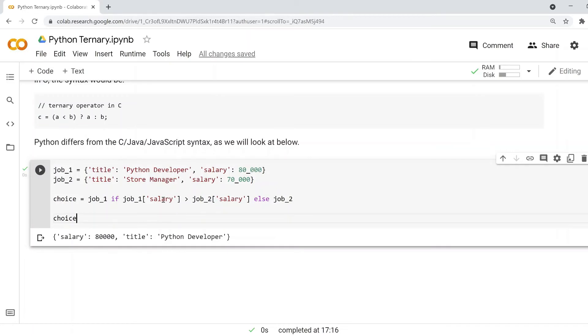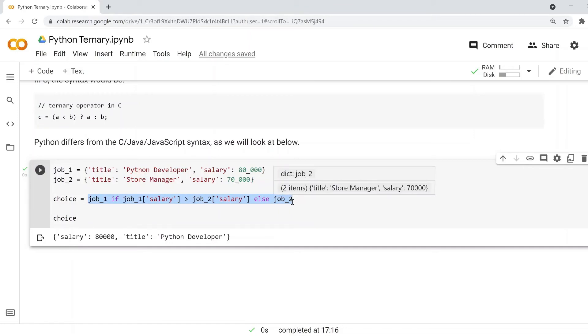This is in a single line of code, and it's an alternative to doing an if statement and then another else statement, which would be four lines of code. In this case, we do it all in a single line, which is a bit more compact.